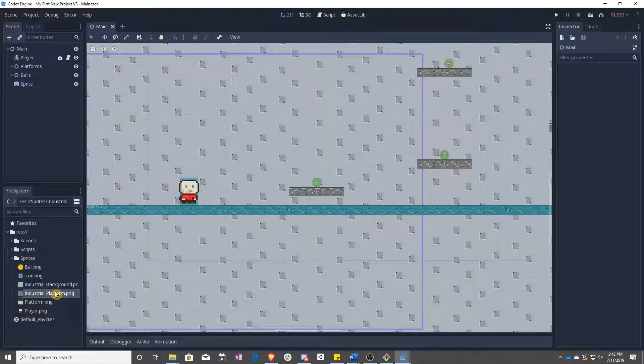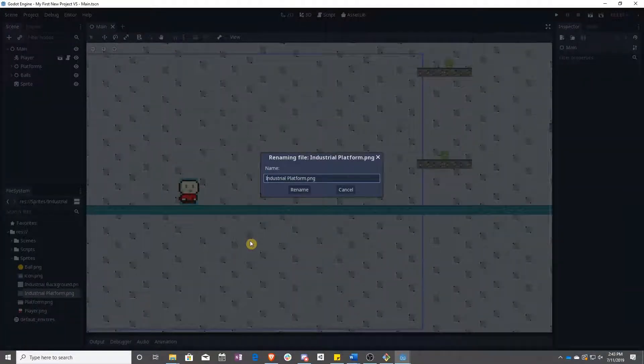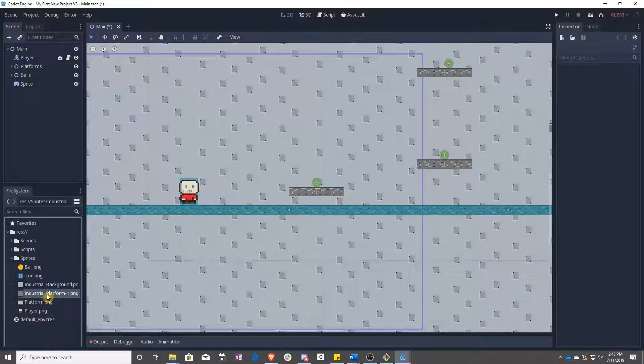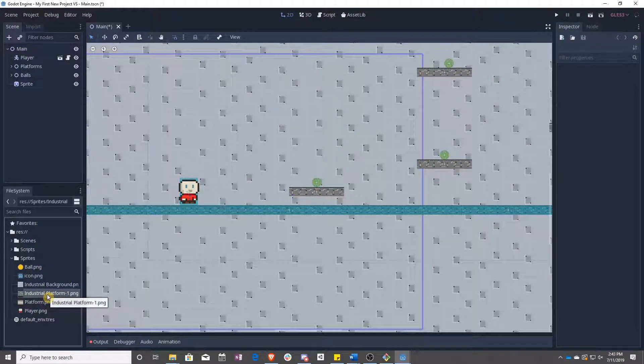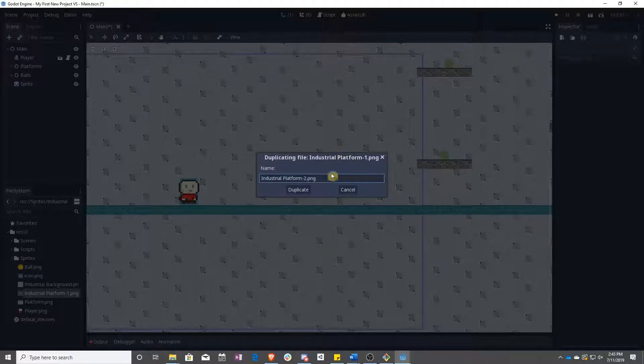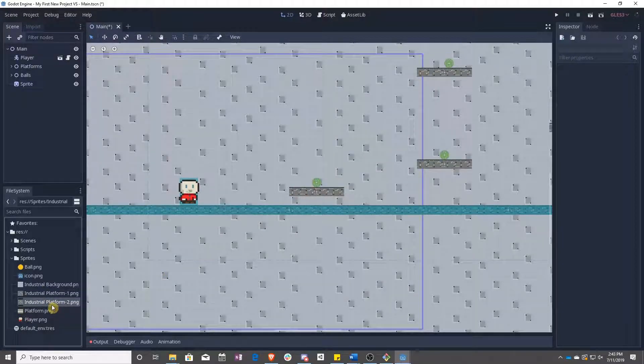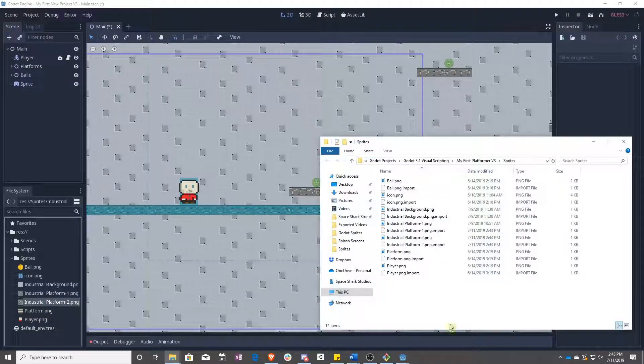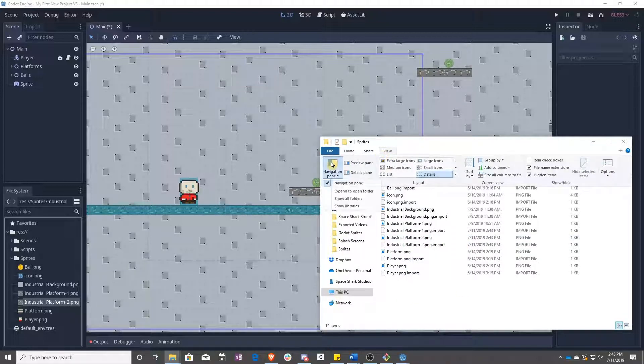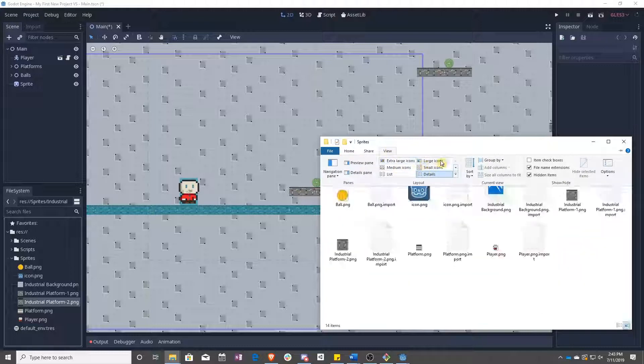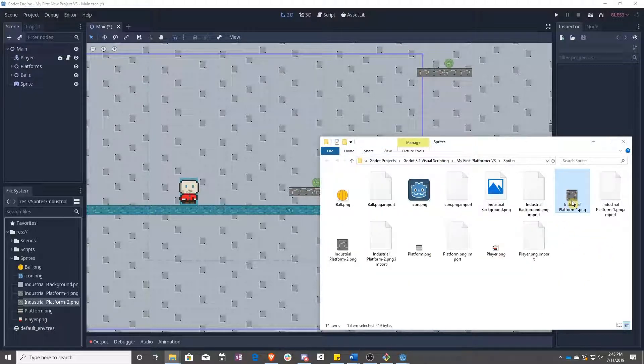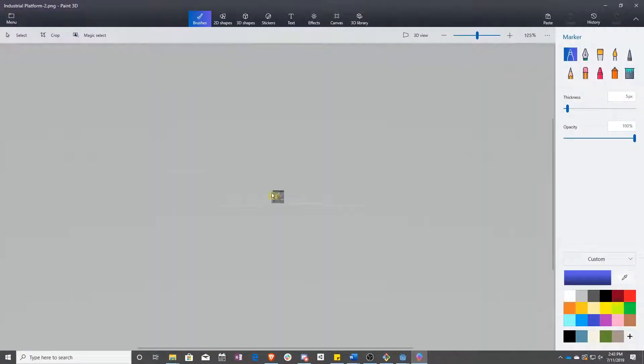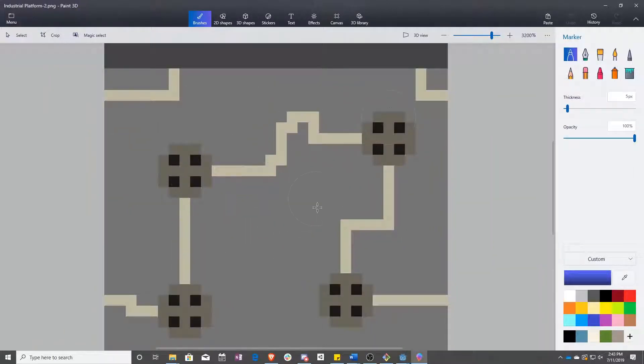So to start with, we have Industrial Platform. What we want to do is rename Industrial Platform to Industrial Platform-1 to show that that's the first frame, and select it and press Ctrl D to duplicate it and make Platform 2. Right-click, Show in File Manager. And now we have, let's go ahead and turn that off, make this large. So here we have one, here we have two. We want to edit this, and what we're actually going to do is make it look like the wires are turning on and off.